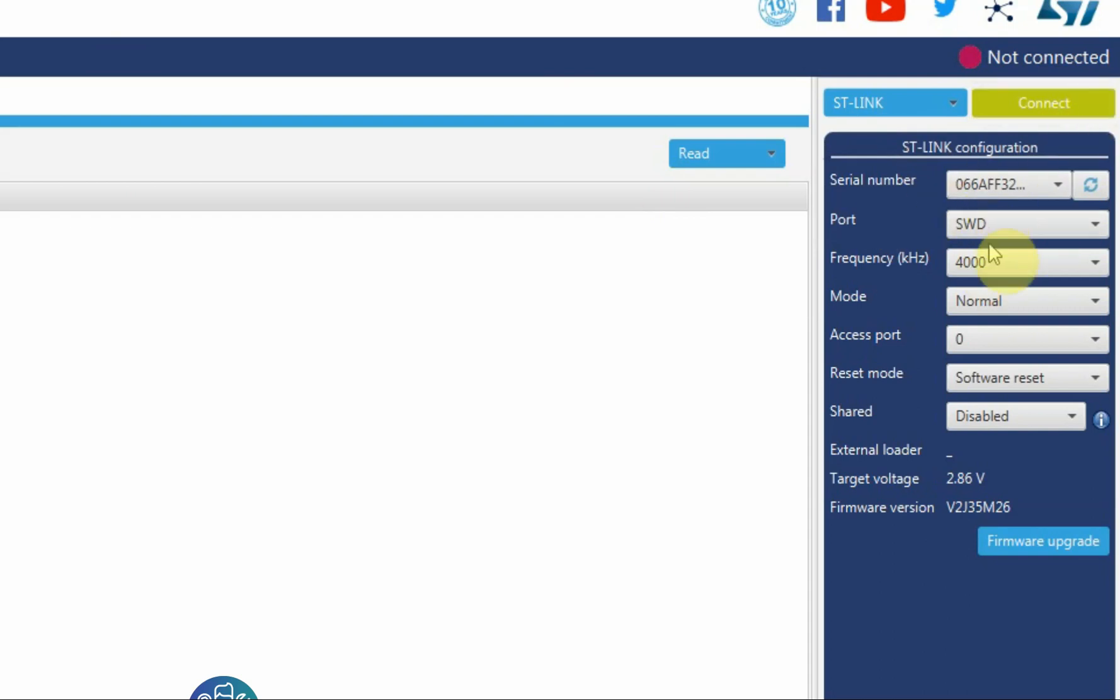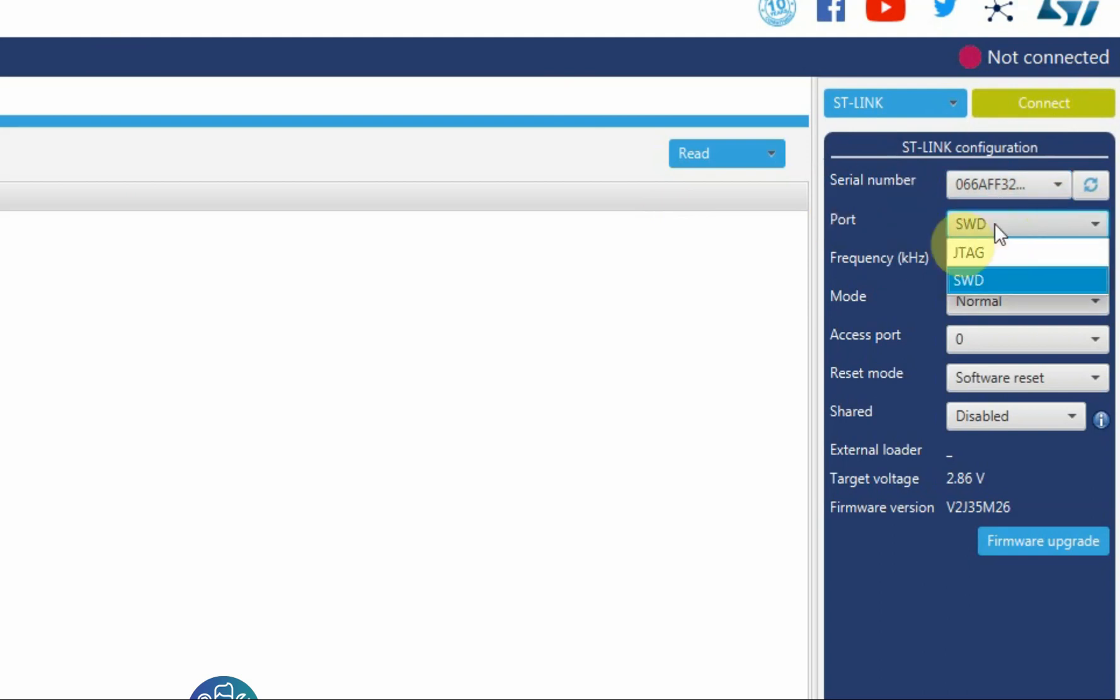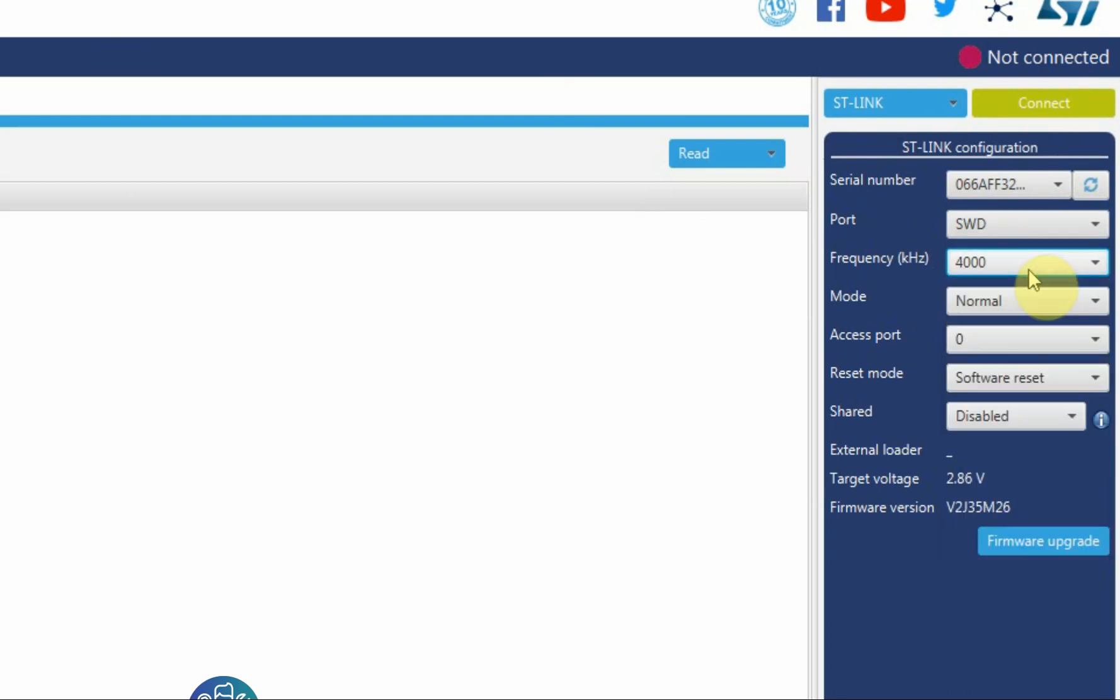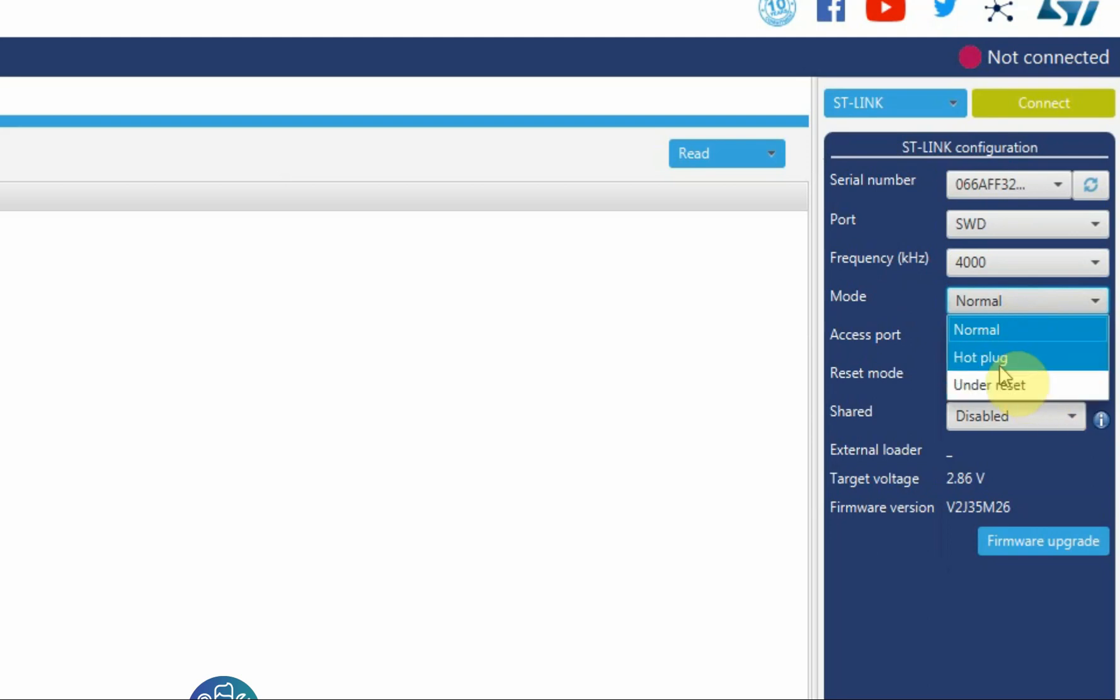But before I do, a few other things. You can connect more than one ST-Link at the same time. This is where you decide on which one you want to connect to. You can do either port SWD or JTAG. This is the frequency speed that you're connecting to. This is the mode, either normal, hot plug, or under reset.